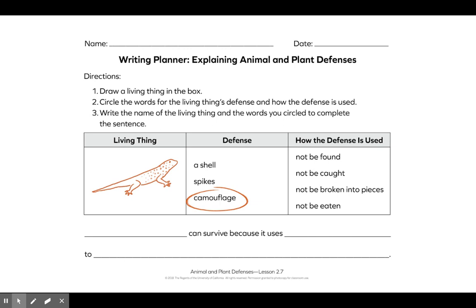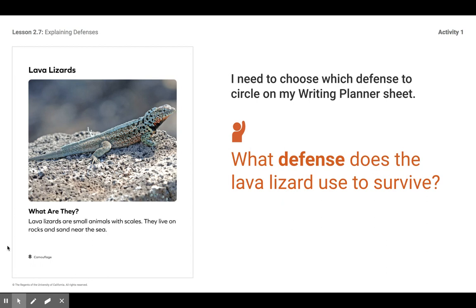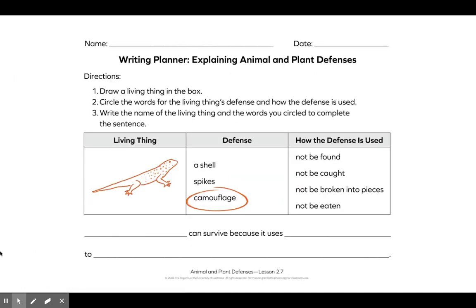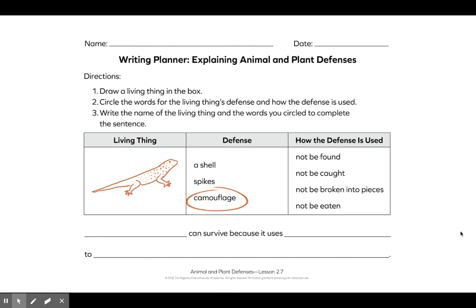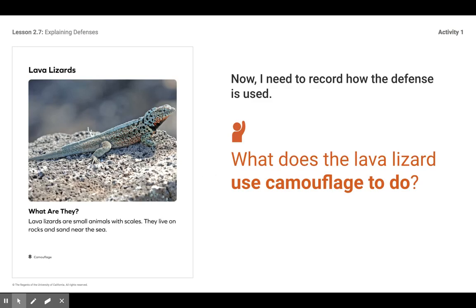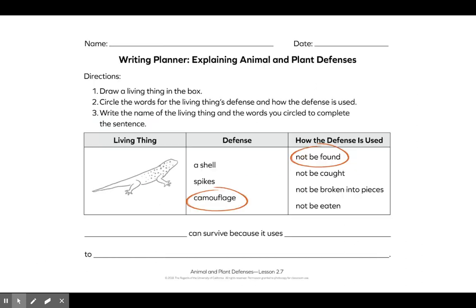Camouflage means that an object blends into something else. Don't you think that the lizard is blending into the rock a little bit? I do. So on my writing planner, I drew a lava lizard and circled the word camouflage. Now I need to think about how camouflage is used — what does the lava lizard use camouflage to do? The choices are: not be caught, not be broken into pieces, not be eaten. I think 'not be found' is the most correct, so that's what I circled.